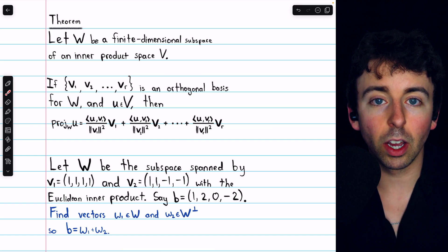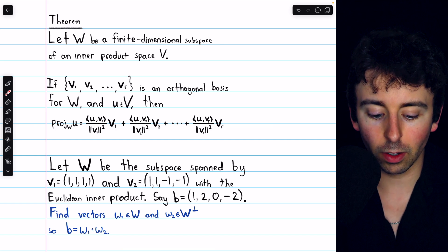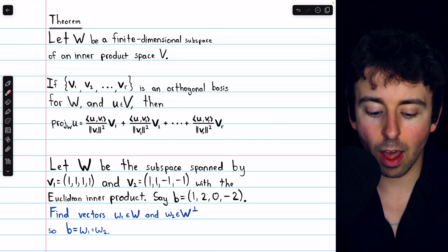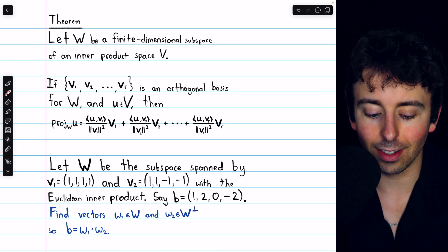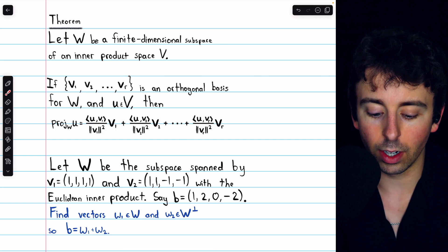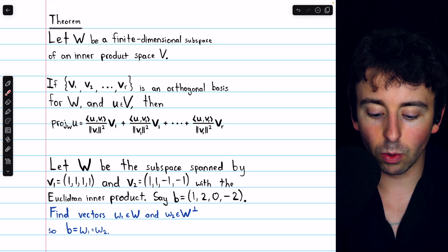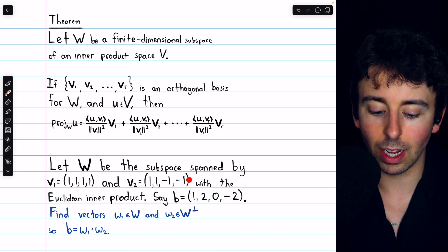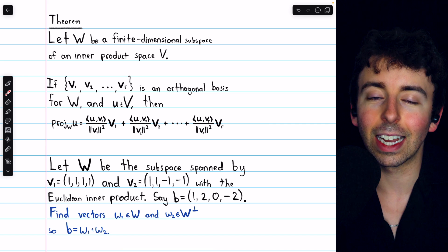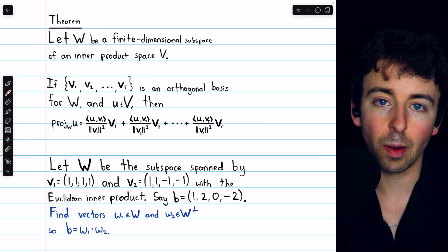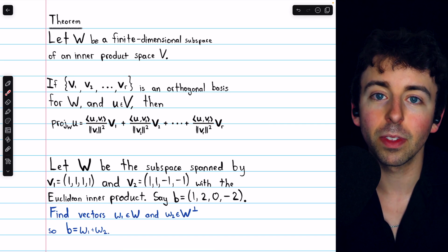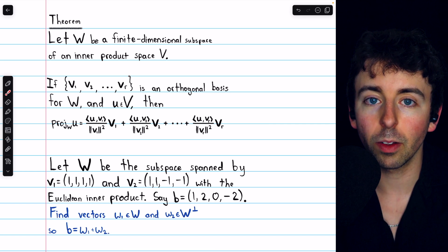And we know that they're orthogonal because their dot product is zero. 1 times 1 plus 1 times 1 is 2, and 1 times negative 1 plus 1 times negative 1 is negative 2. So the dot product is zero — they are orthogonal.